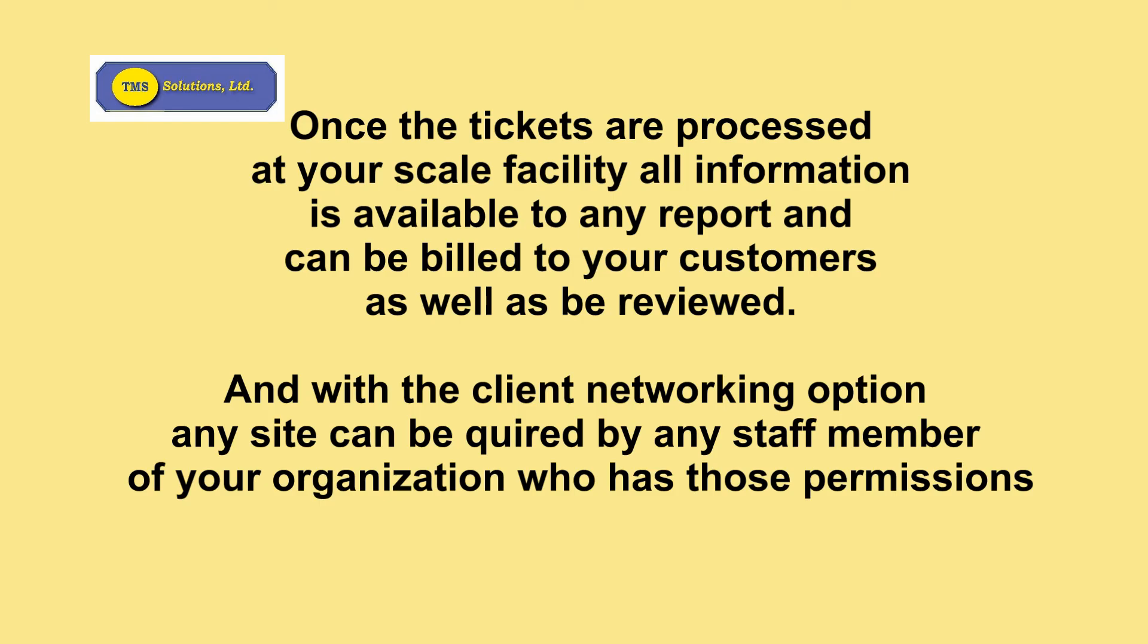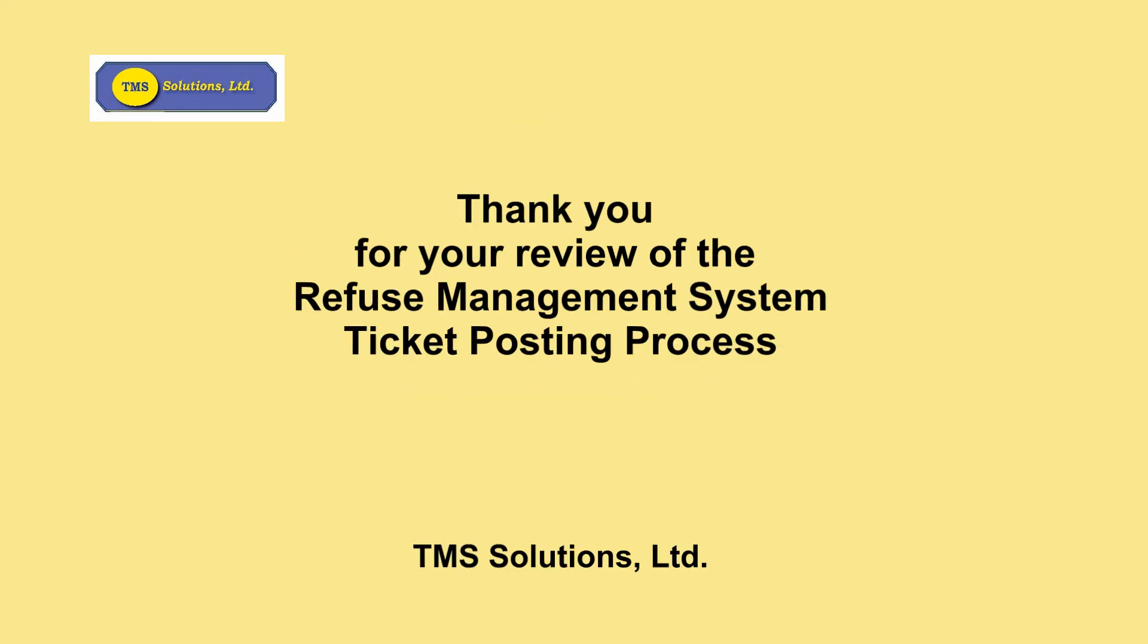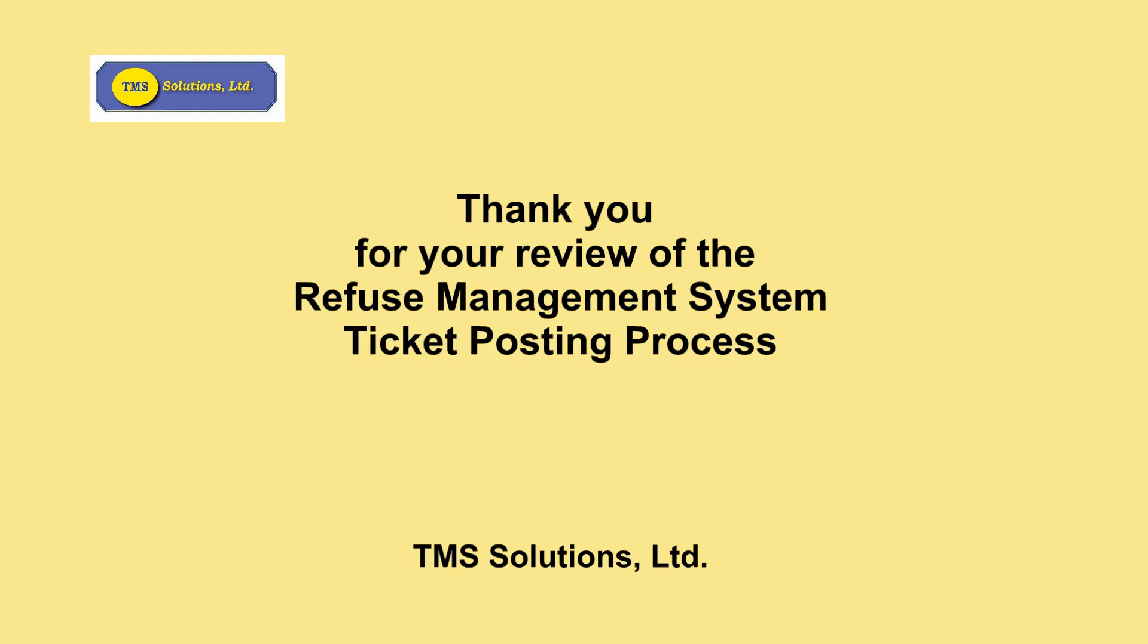If you have the additional client networking option, any site can be queried by any staff member of your organization who has those permissions, no matter where they are in your operation. Again, we thank you for your time to review the Refuse Management ticket posting process, and we hope to hear from you soon. Thank you.